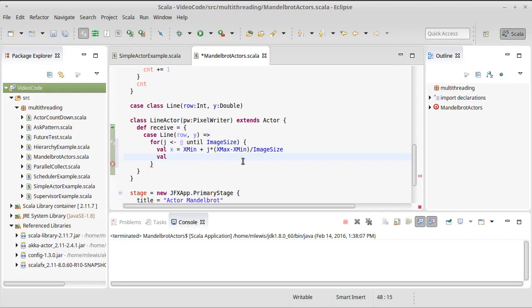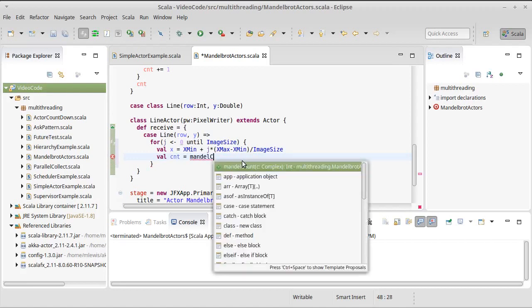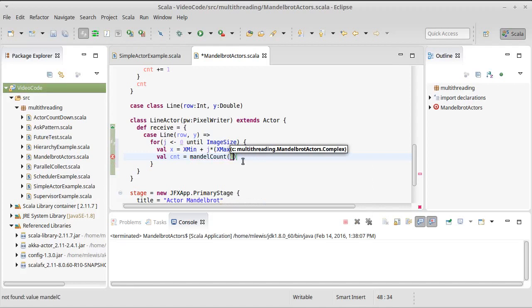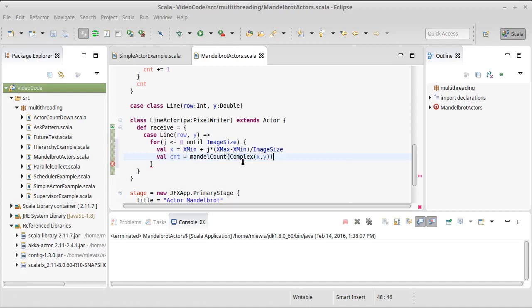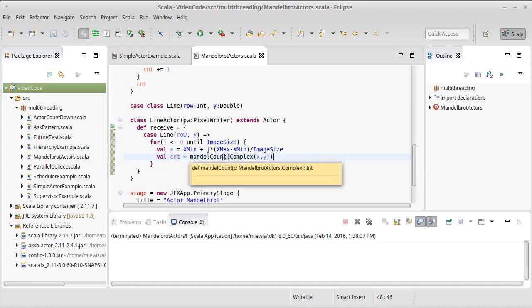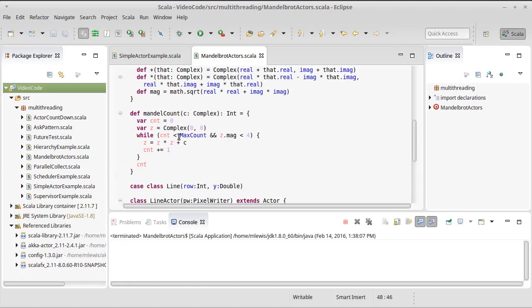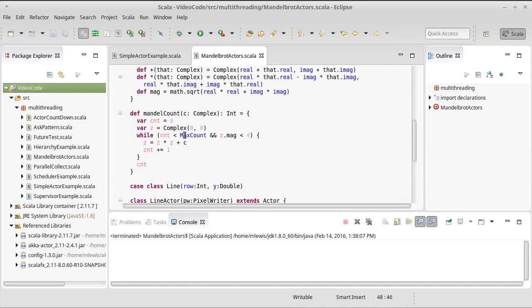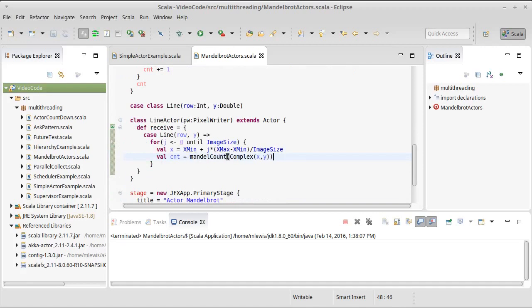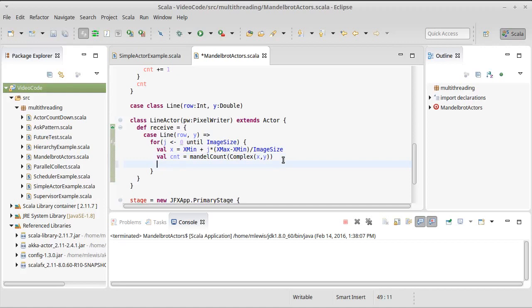We are going to create a variable that stores the Mandel count for a complex value with x and y in it. So this is where the real work is being done. The actor is calling this method here. And it's going to do the calculation and give us back a value for that. And then we want to set that inside of our pixel writer. So we're going to set a color in our pixel writer located at the j value for x and the row value for y.